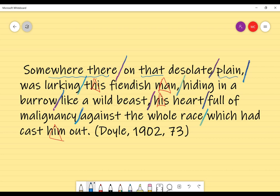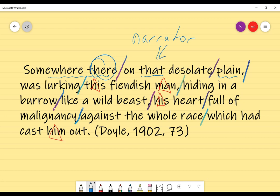Something else that's quite interesting — we're talking about 'somewhere there, on that plain.' 'There' creates a spatial relationship between the location and the narrator. We're making it really clear that the narrator is looking at that desolate plain. It is the narrator's views that we're getting here.